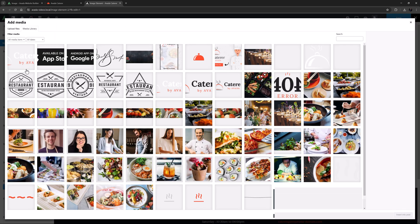This opens the media library. At this point I can either add an image that's already in here, or I can upload a new one. If you're working with a freshly imported pre-built, make sure to install and run a regenerate thumbnail plug-in to regenerate all the different image sizes.